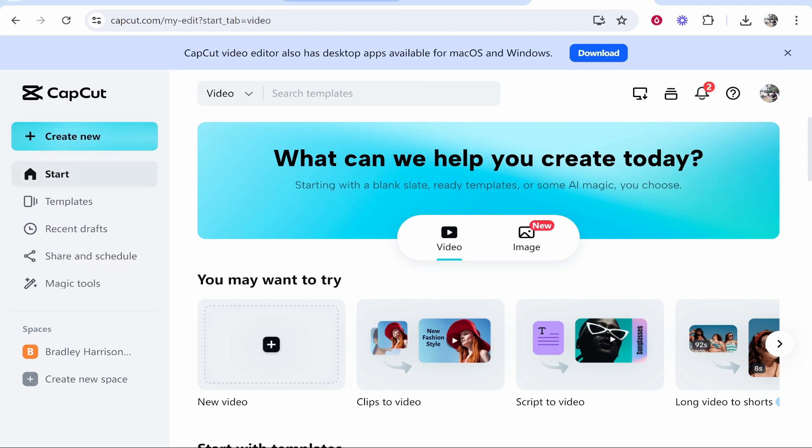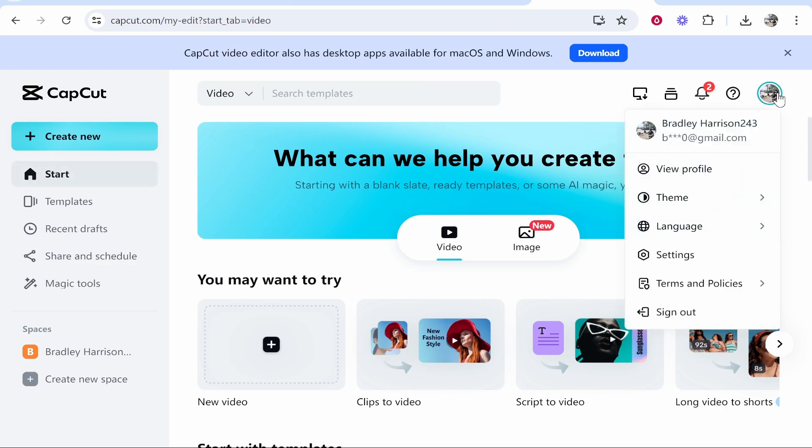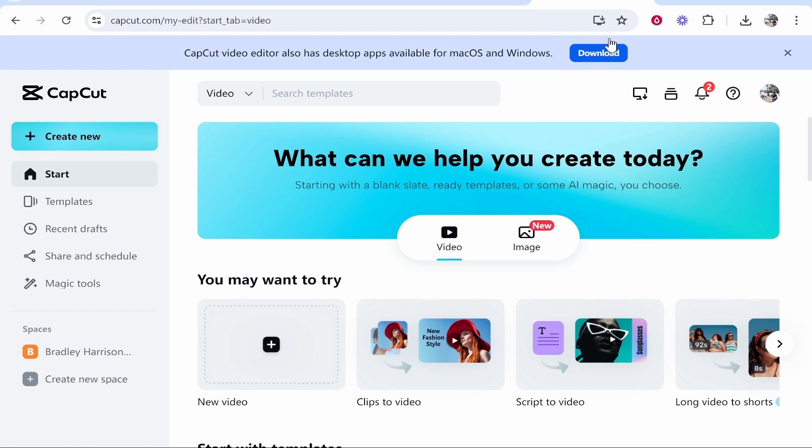To use their web app, I believe you do need to create an account. So go ahead and create an account and sign in. You can also download their application, but the web app is easy as well.